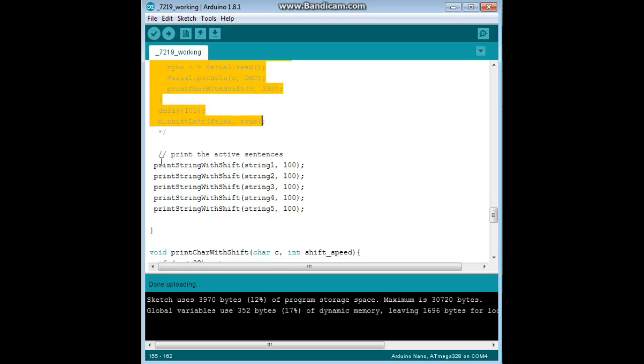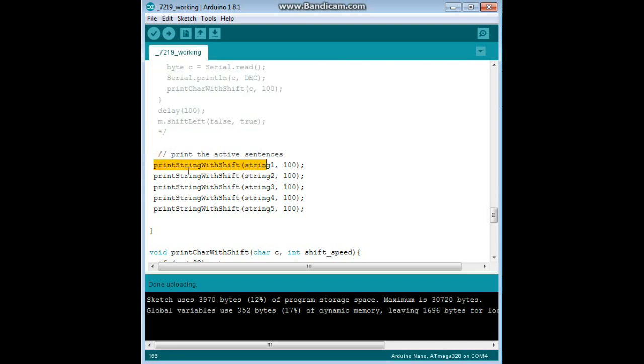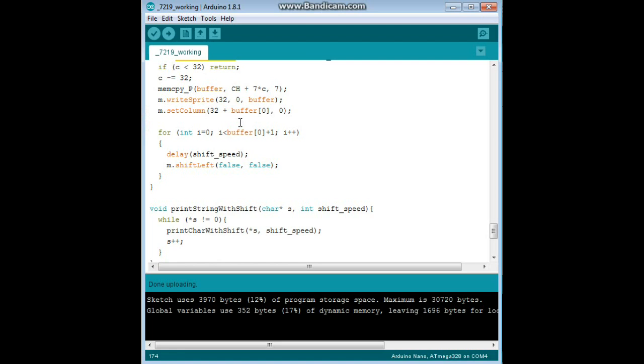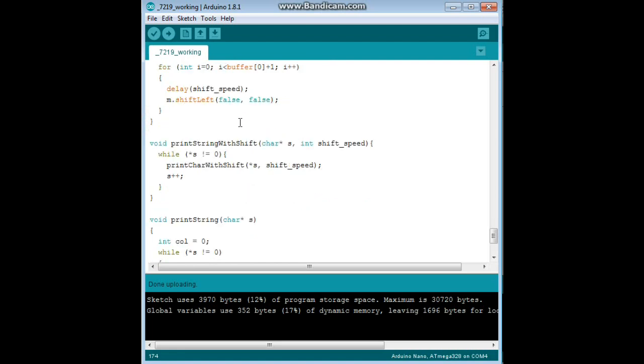All right, so then we are just printing our strings. Print string with shift. We go through all that, and then it is this function here. Void print character with shift, whoops. It's this one, I am sorry, that was different, that was for the serial port.